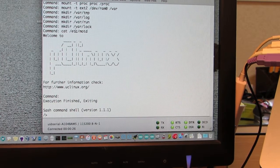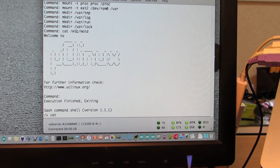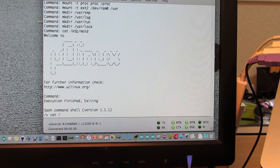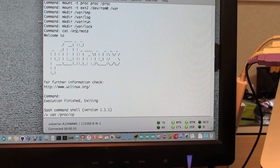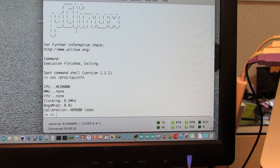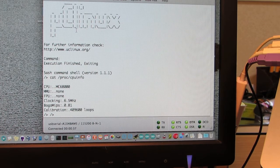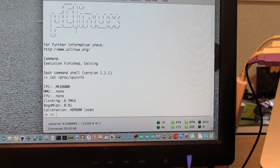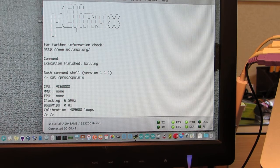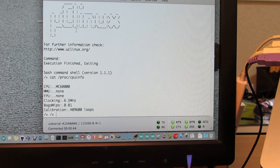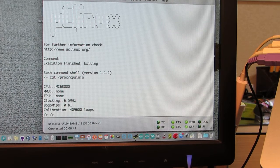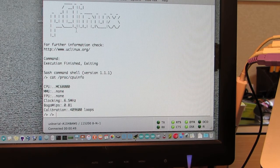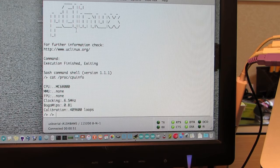Now let's see the basic information of this tiny board: cat /proc/cpuinfo. As you see this board is running an M68000, MMU no, and FPU is of course no. And the clock is 6.5 MHz. Actually this is not correct because the board is running at 12 MHz.